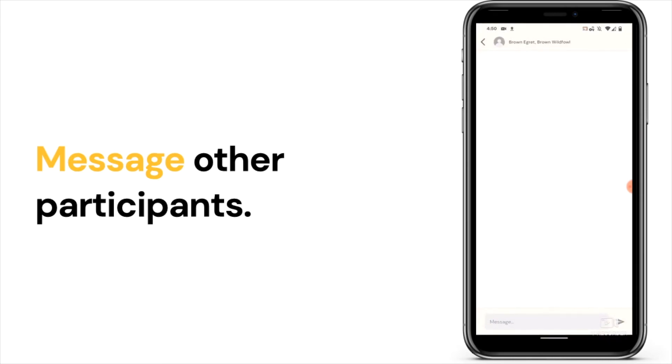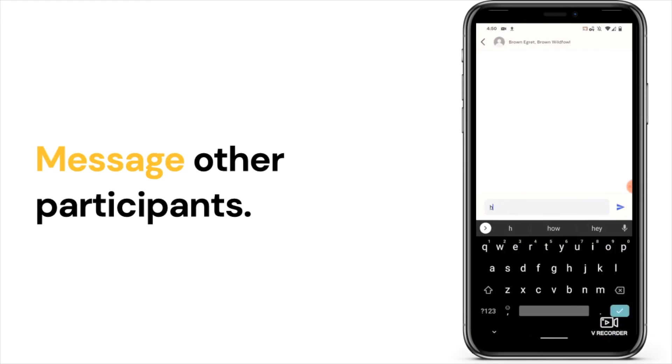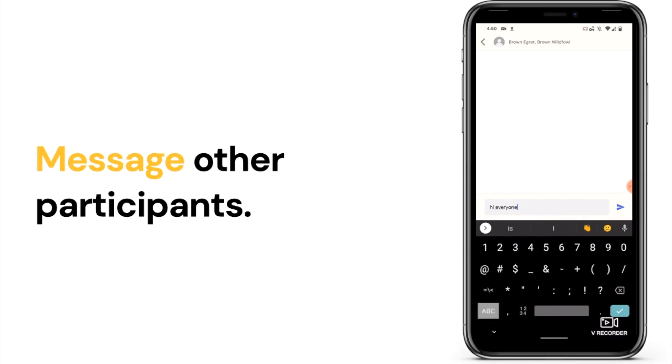Stay connected with others in your community through one-to-one messages or group chats.